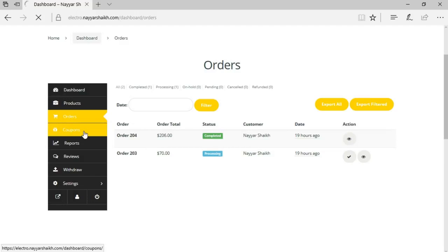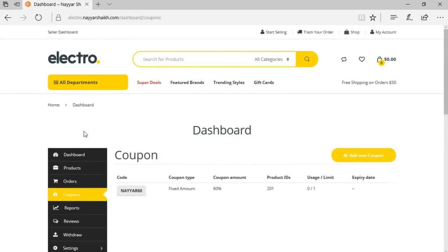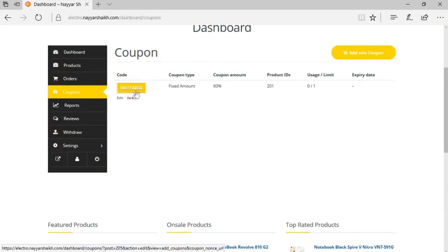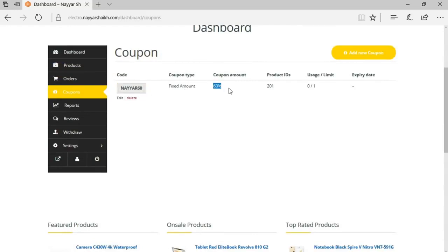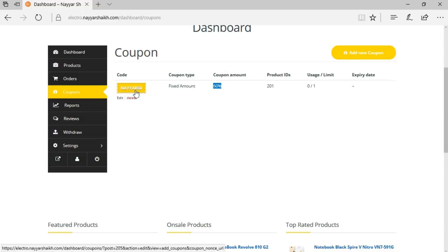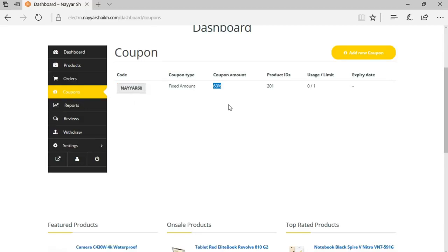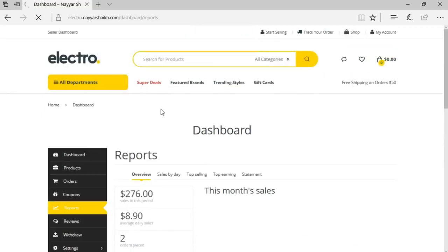Now here is the coupons option — a great feature. Different sellers can create different coupons for their products. We have created a coupon called 'Nair60' where the user gets 60% off their purchase if they spend more than $100. The seller can create their own coupons, set expiry dates, and configure different options. Then we have very detailed reports about sales and earnings.